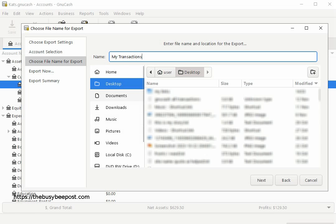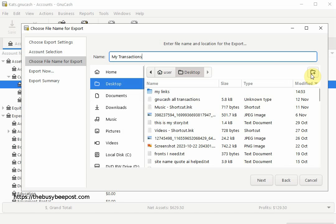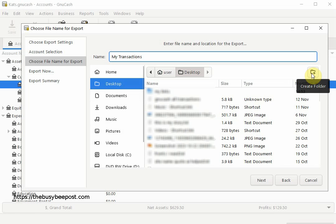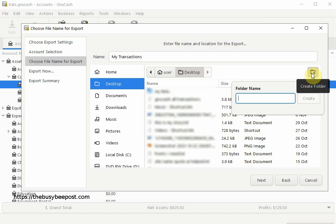Now this next step is optional, but if you want to save the file inside a new folder you can do so by selecting the file icon here on the right hand side. When the text box opens, enter a name for the folder and then click on Create.